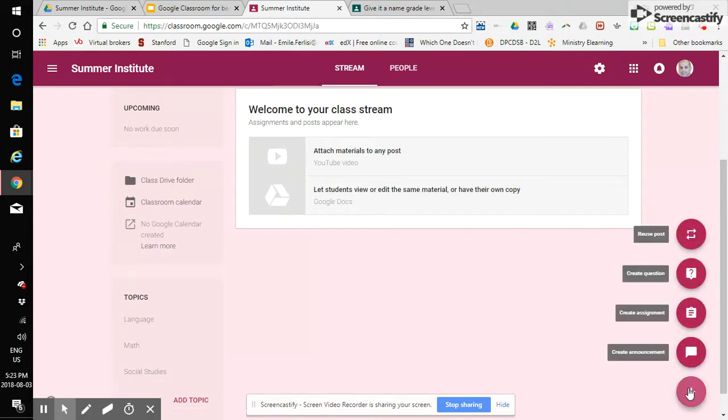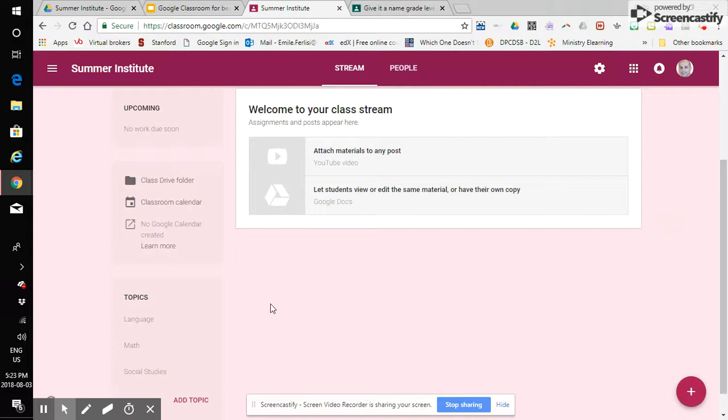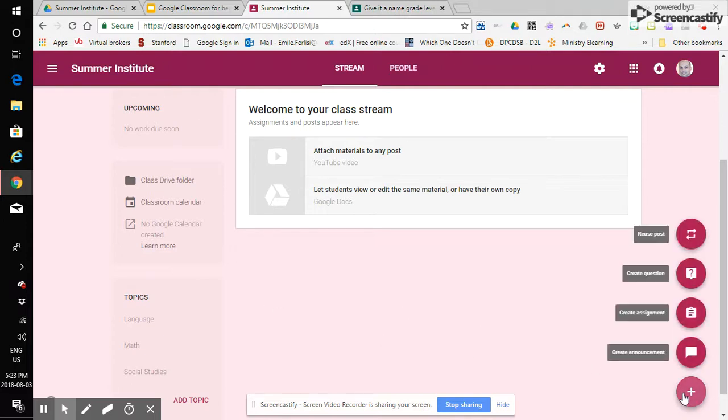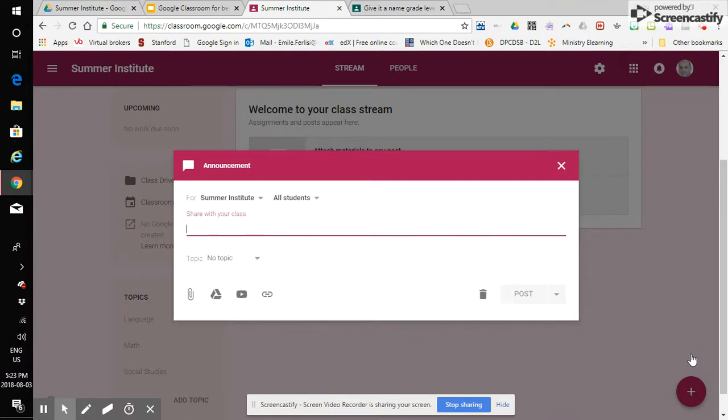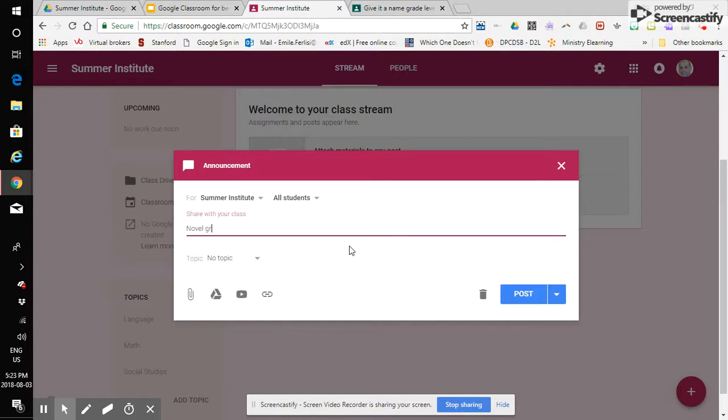now I have three separate basically their tags their organizational tabs that I can use if I am going to create a new announcement assignment question etc I can organize it by placing it into one of those specific tabs so for example